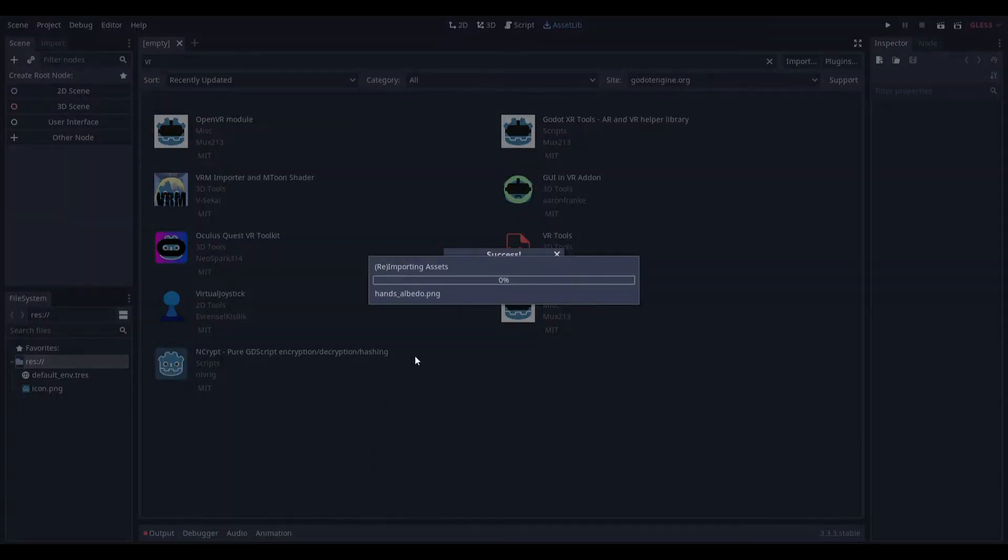Right now it's installing, just I'll come back when it's done. It might take some time if you have a slower computer.